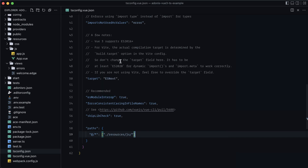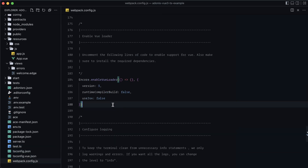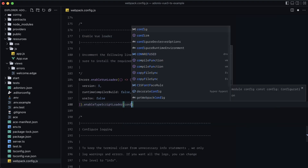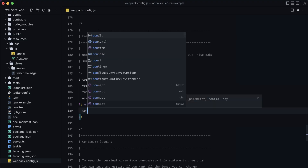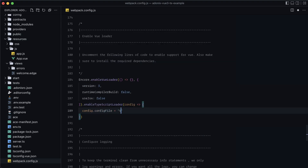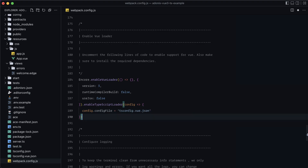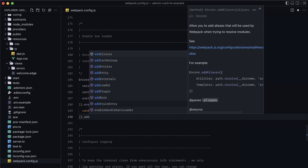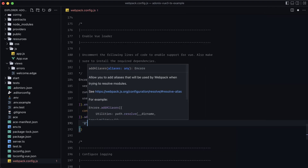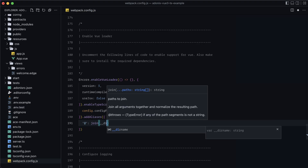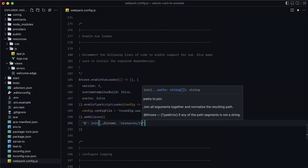Now we need to tell our Vue application to use this tsconfig.vue.json file. Let's jump into webpack.config.js, chain off of enableVueLoader with enableTypeScriptLoader, take the config callback, and on config.configFile, point it to our tsconfig.vue.json. We also need to add the @ alias for webpack itself — join __dirname pointing to resources/js.